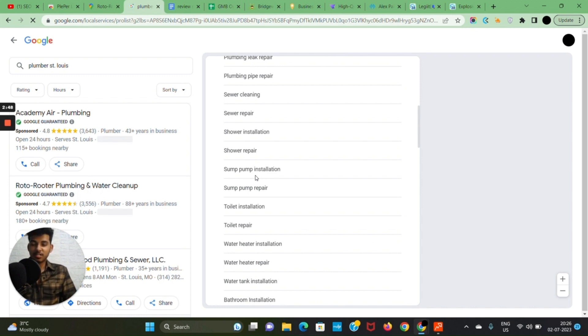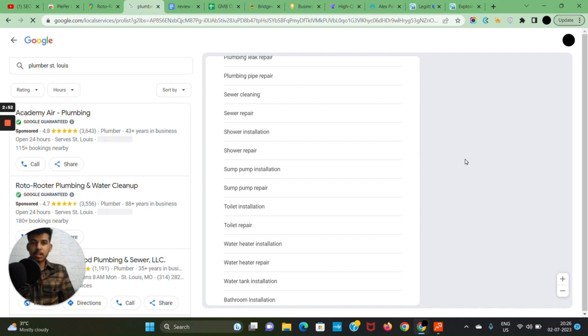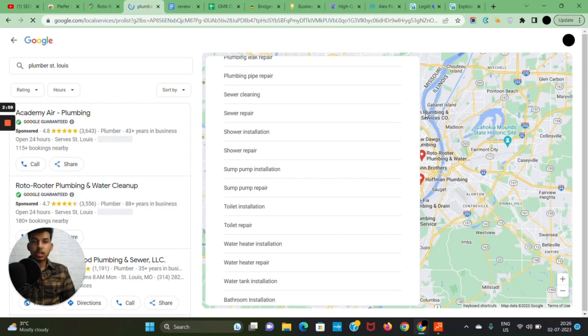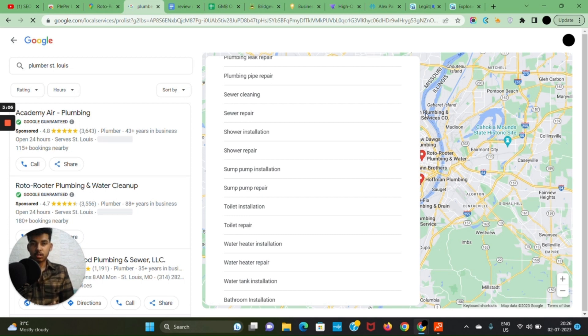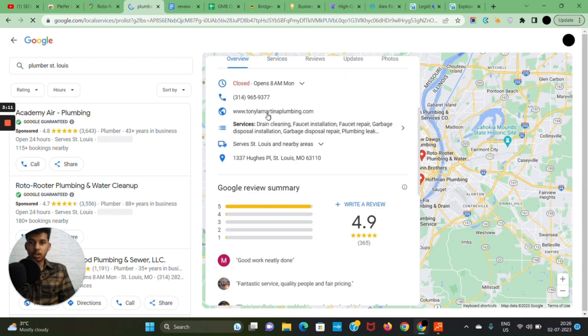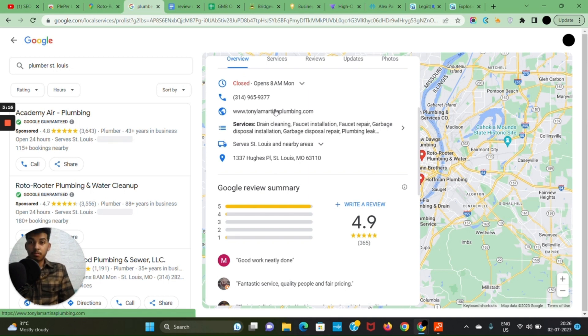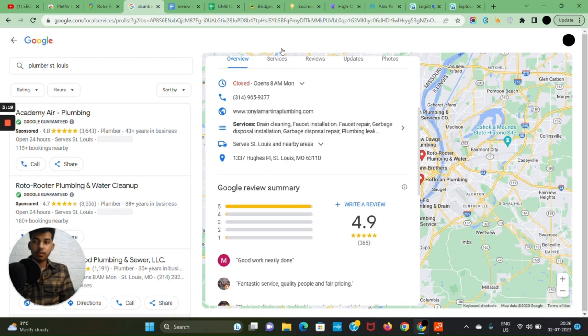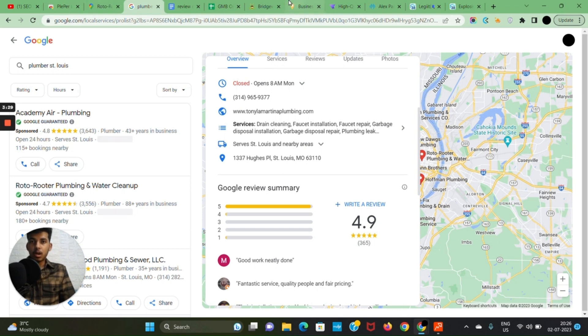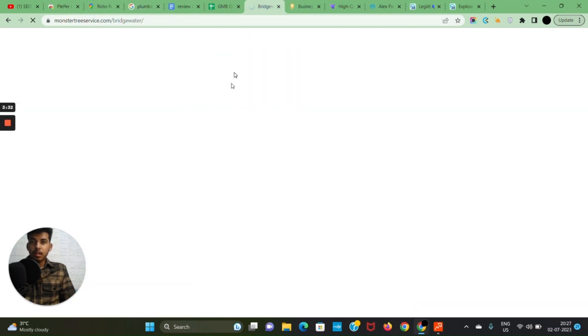Once we are done with that, now we have optimized our GMB. It's time to optimize our website. Remember, we are just doing the on-page now and I'll talk about off-page later in this video. Now we are going to optimize the page associated with the GMB. You will have a URL within your GMB profile—just click on that URL and we will optimize that particular URL because that is where Google pulls most of the data.